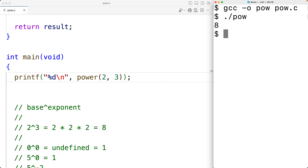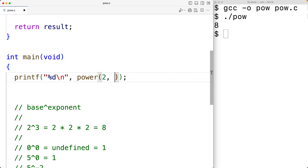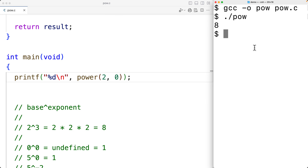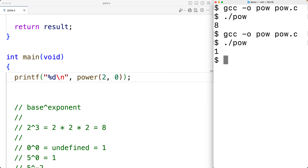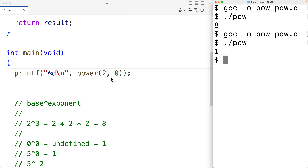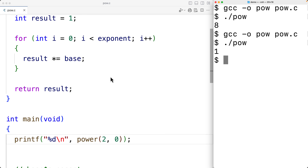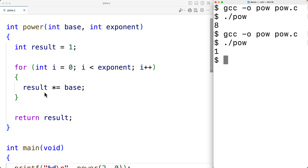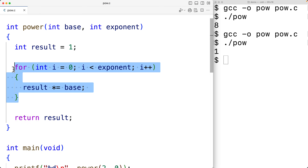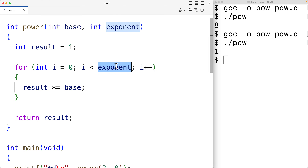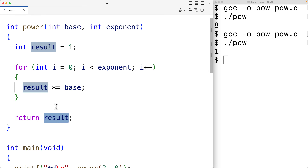Now if we test 2 to the power of 0, that's actually going to work out. We change the call to 2 to the power of 0, save, compile, and run it — and we do get 1, which is correct. Because the loop body is never going to execute when the exponent is 0, so we just return 1, which is correct.